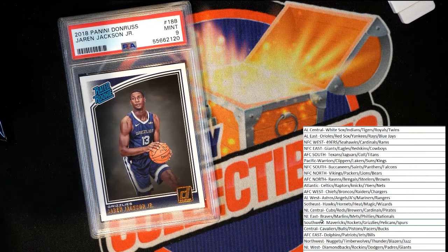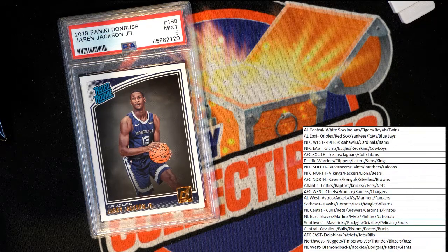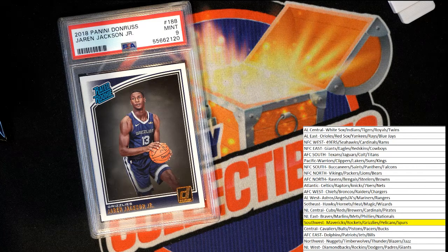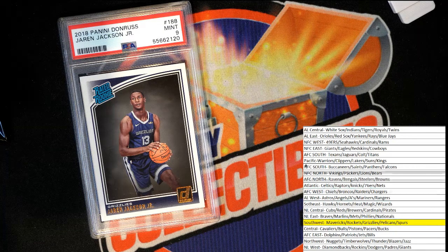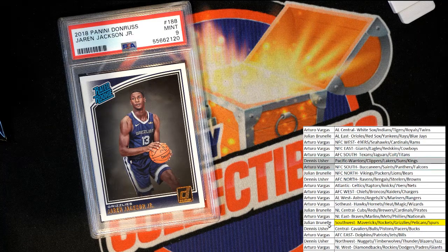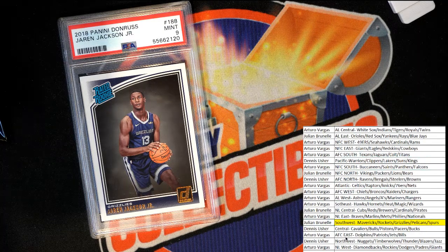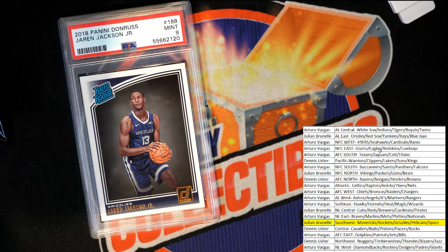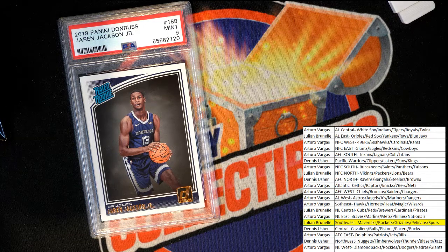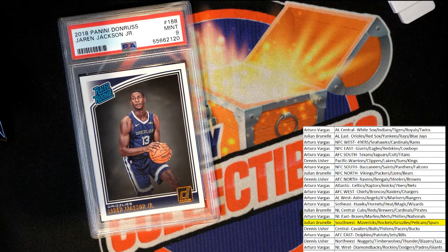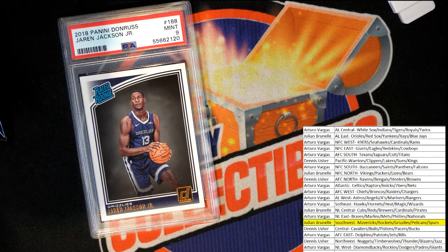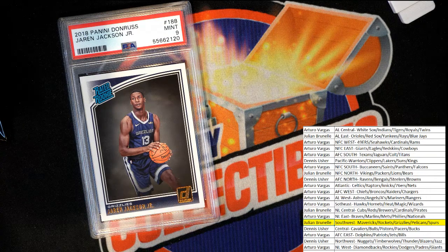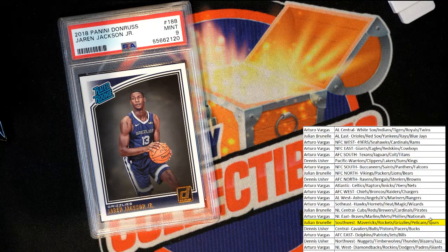That is this one right here, and who has that one? JB. JB has a graded rookie card of Jaren Jackson Jr. Congratulations JB, nice one.